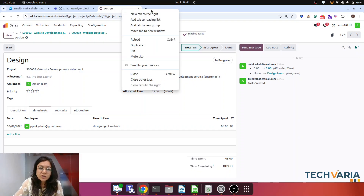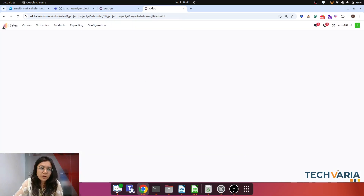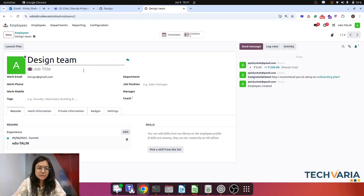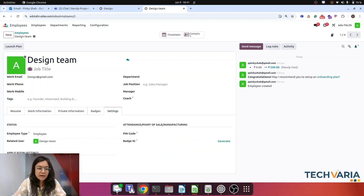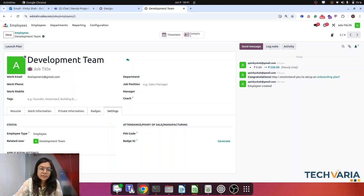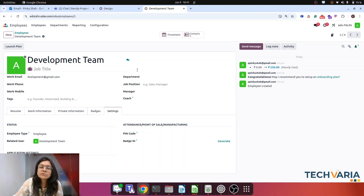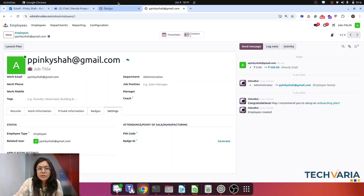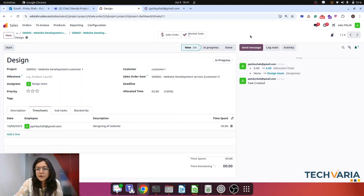In the employee settings, there is an hourly cost field. For the design team the hourly cost is 200, and for the development team it is 250. I have used team names here, but this hourly cost applies per individual user. Similarly there are hourly costs set for the testing team and the project manager. Odoo will count the cost by multiplying hours worked by this hourly cost setting.